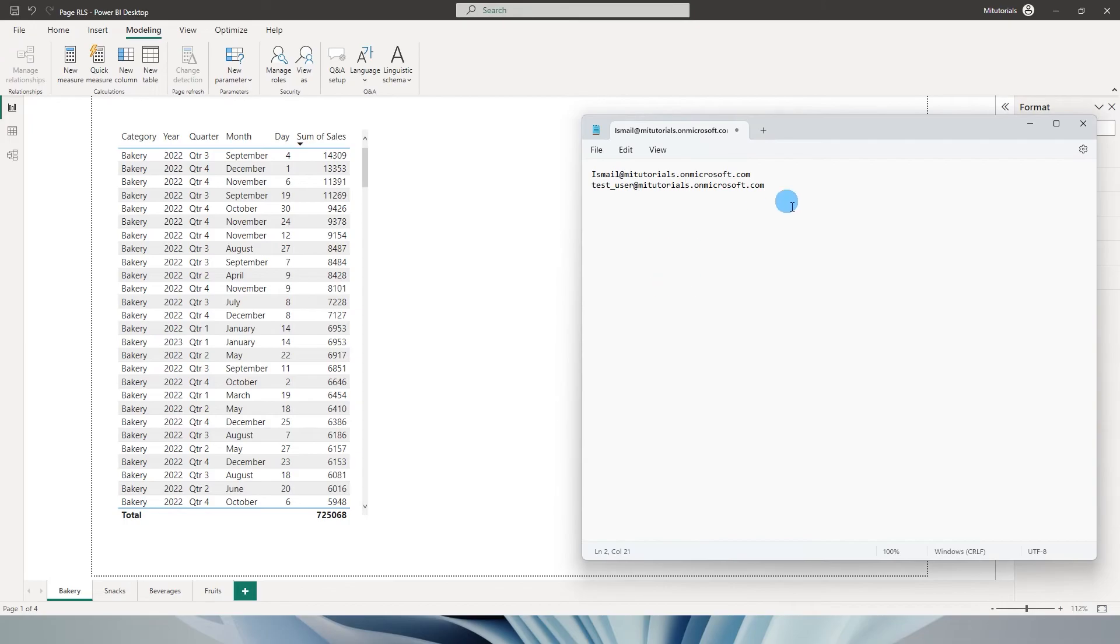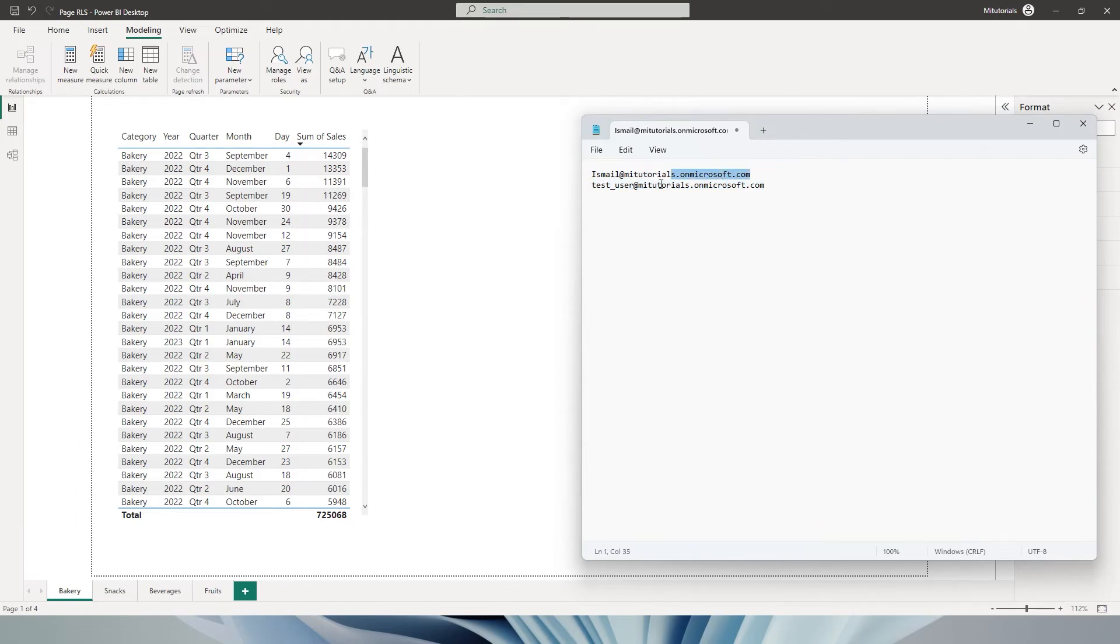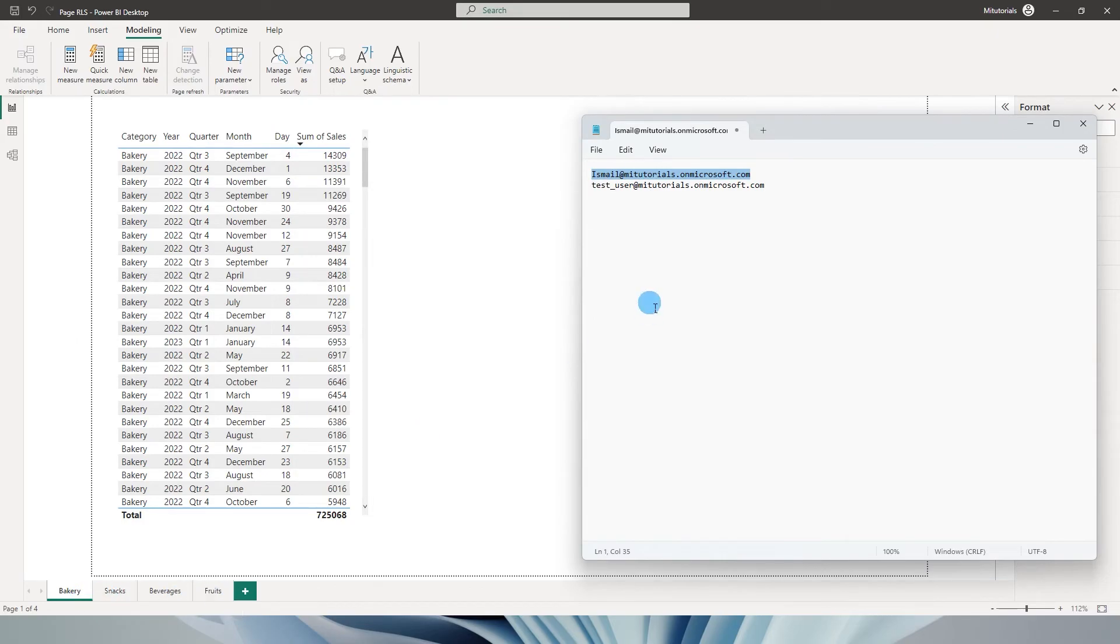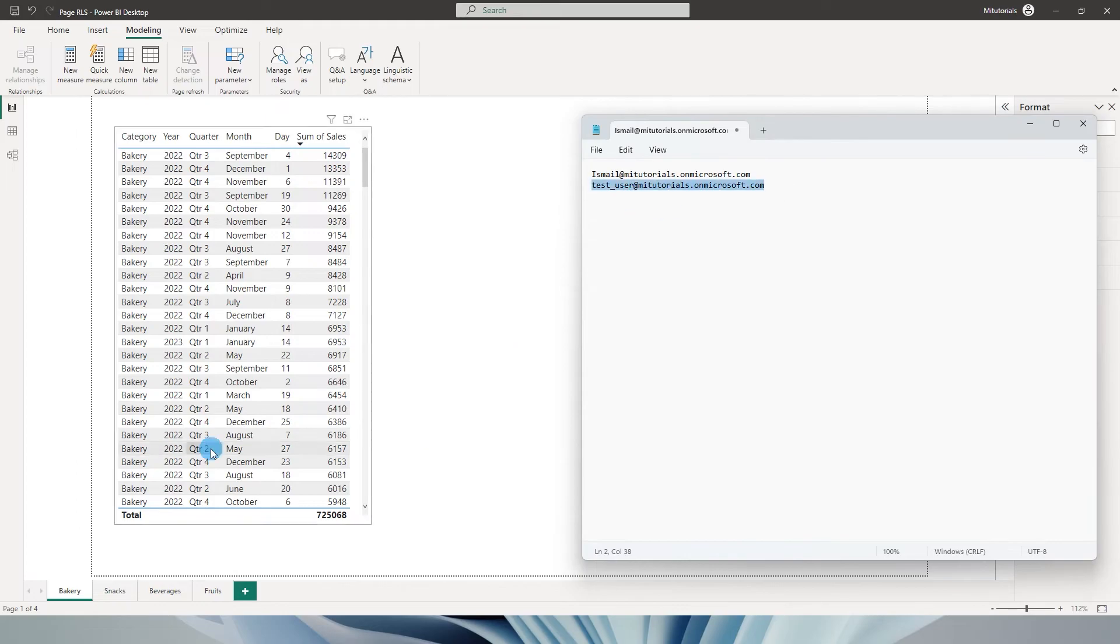For example, I have two user IDs within my organization and I have four different pages over here. Let's say for user ID ismail@mitutorials.onmicrosoft.com, I want to showcase or display all four pages that I have in my report. But for testuser@MITutorials, I just want to display two of the pages over here.